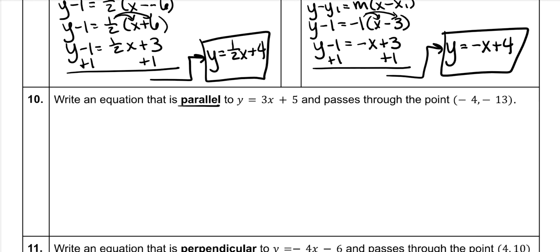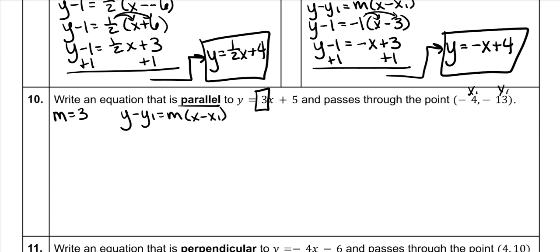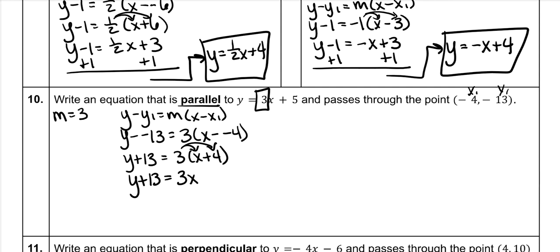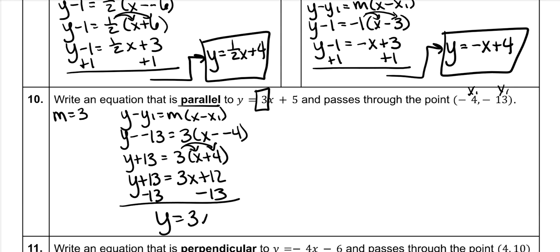We need a parallel equation. The given slope is 3, so the parallel slope is also 3. The given point is x1 and y1. Using point-slope form: y minus negative 13 equals 3 times (x minus negative 4). The minus-negatives become pluses. Distribute the 3: 3x plus 12. Subtract 13 from both sides, giving y equals 3x minus 1.